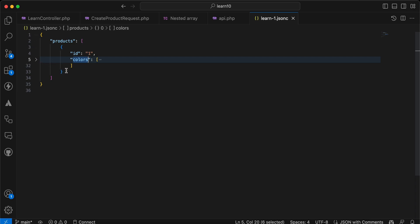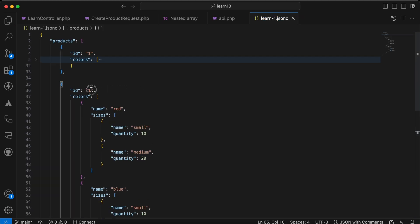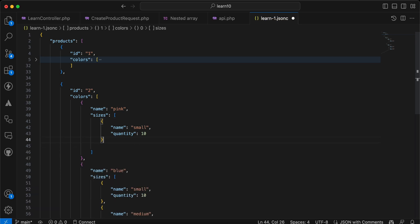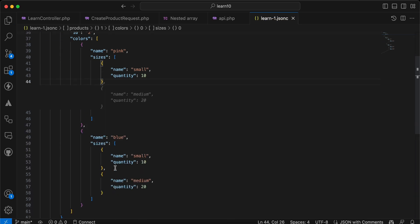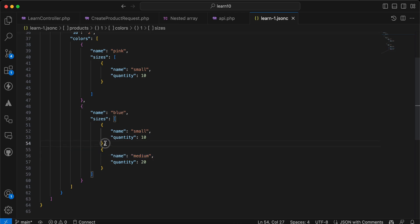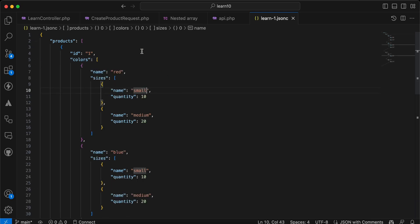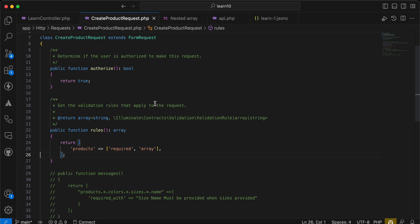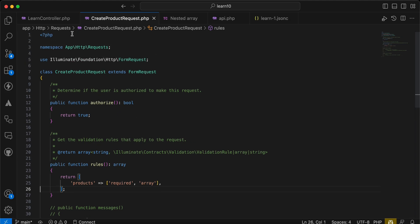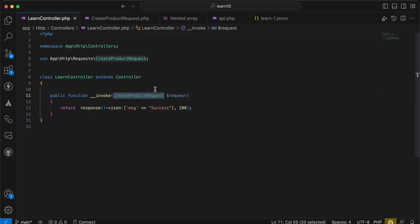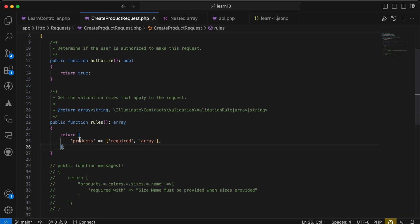Let's add another product by copy and paste. Instead of one it will be two, maybe a pink color with only one size, and blue with medium. As you can see. First of all, I have created a validation class — a form request — and I'm using it inside my controller. Once it's successful it returns a success message. Let's start on the validation rules.